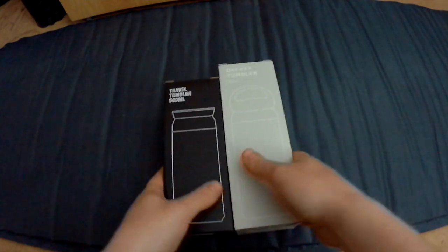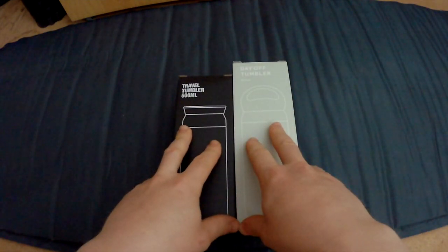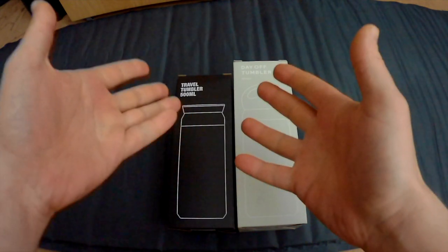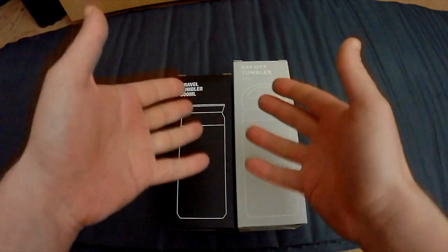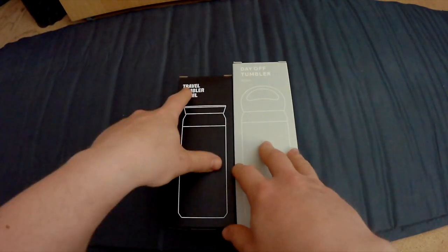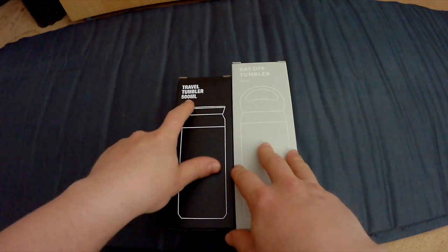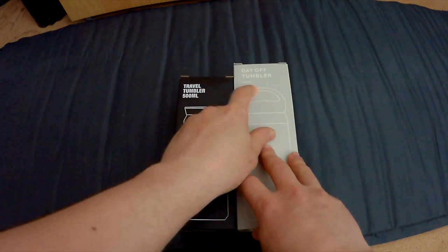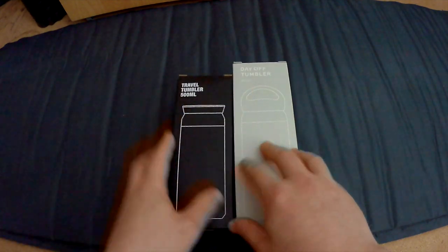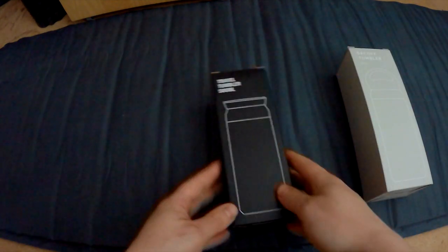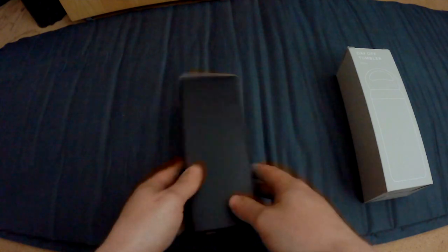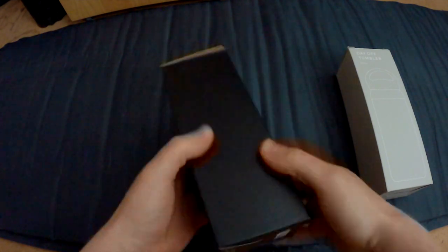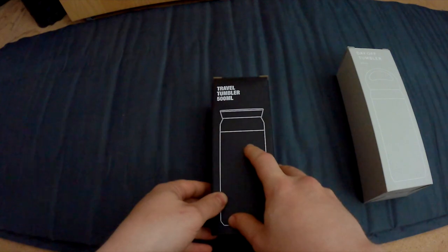Hi guys, welcome to a new video on Fake and Real. Just for you today, I'm going to unbox the travel mugs of Kinto. Now this is the Travel Tumbler 500 milliliters, and this is the Day Off Tumbler, also 500 milliliters. So let's start out with the Travel Tumbler. Now this is one of the fancy collections from Kinto.